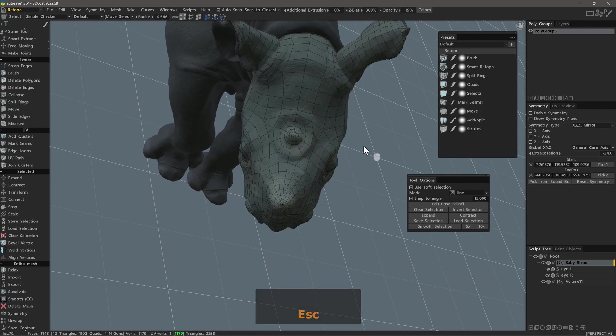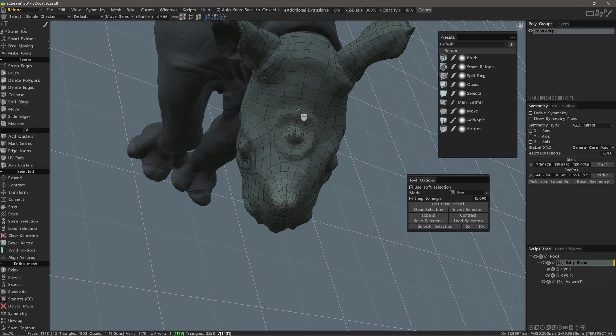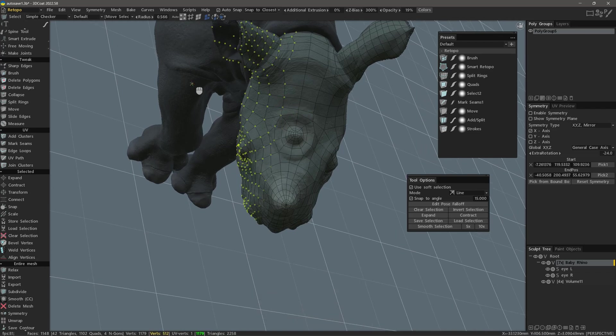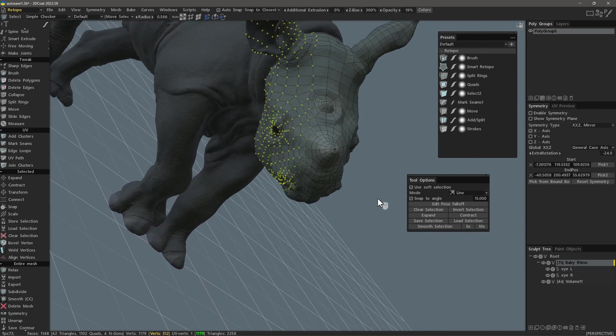Hit escape to drop the selection, or we can clear it here. You can see it's snapping. Hit escape again.